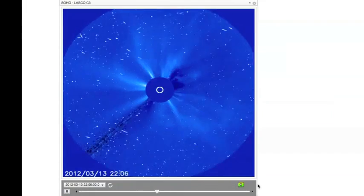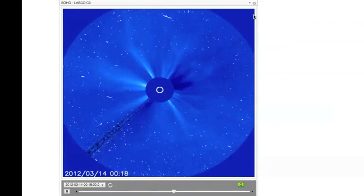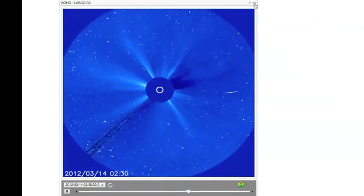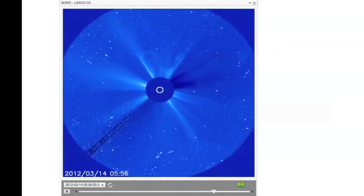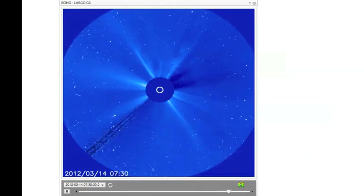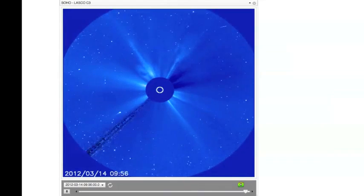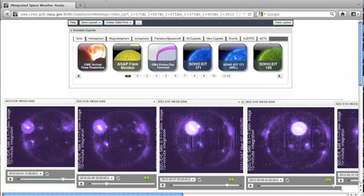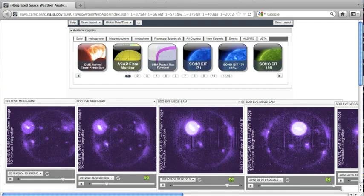These CMEs had speeds exceeding 2.5 million miles per hour — that's 2.5 times the average speed of CMEs, which typically clock in at around 1 million miles per hour. The evolution of the Active Region and its major flares and CMEs can be seen here on NASA's Integrated Space Weather Analysis System, or ISWA.